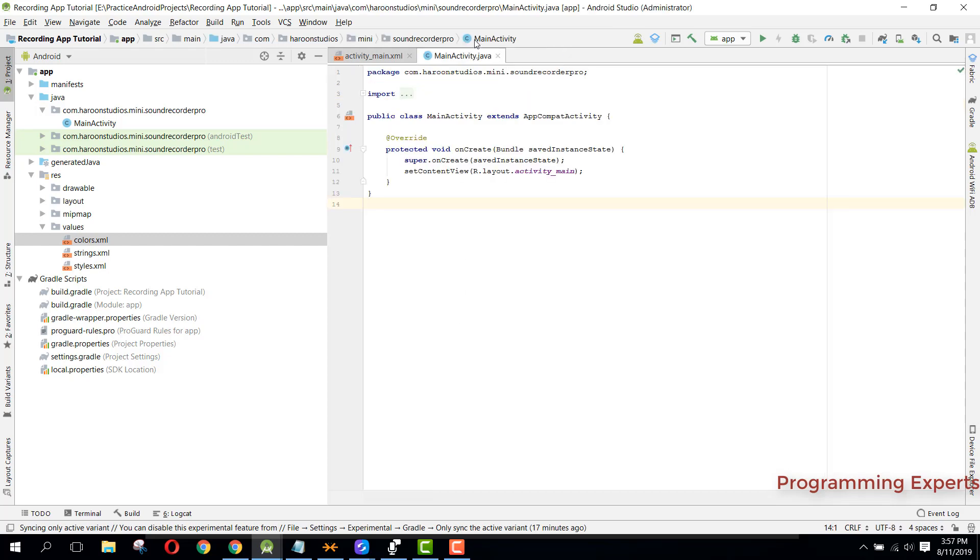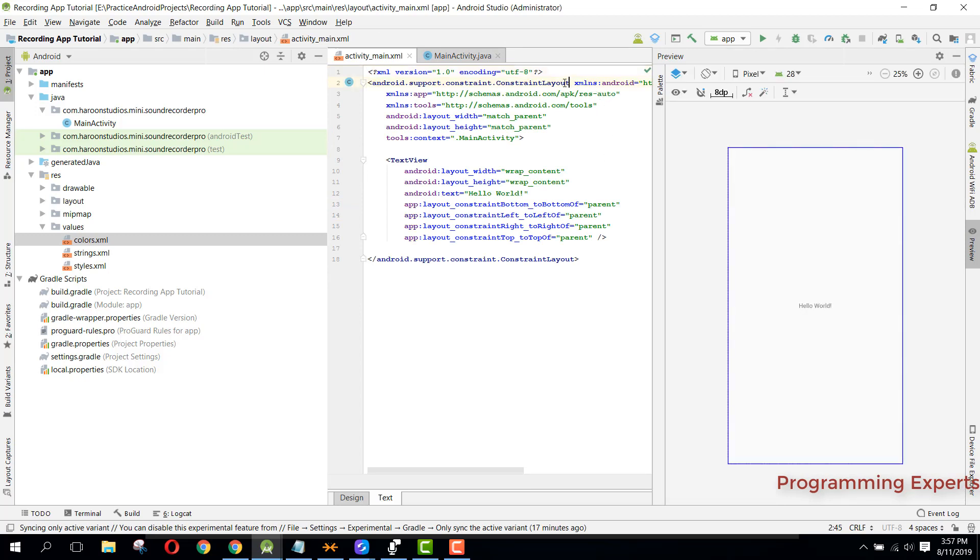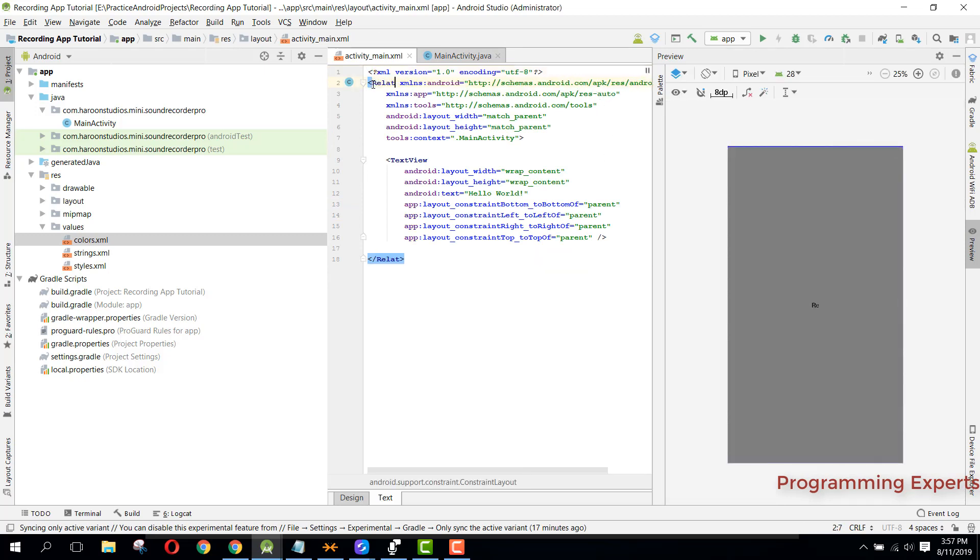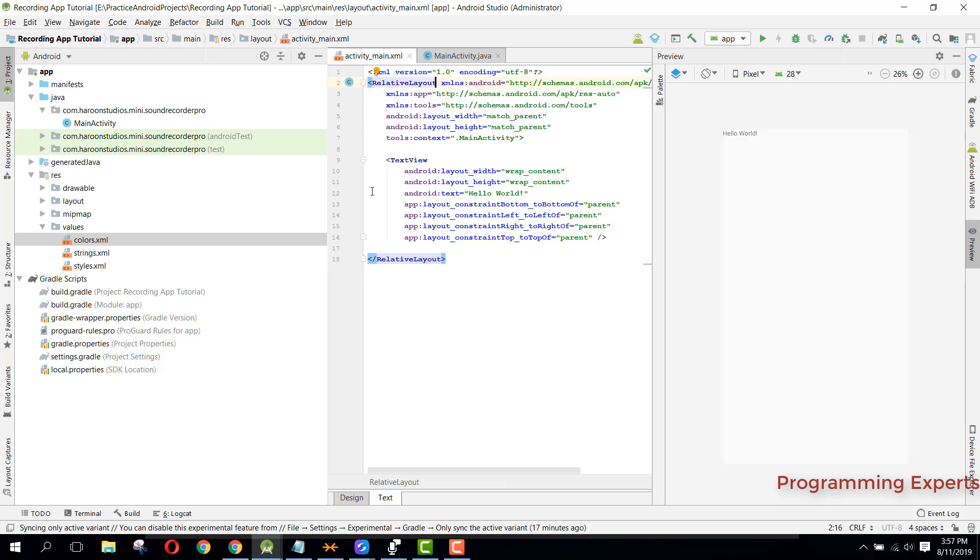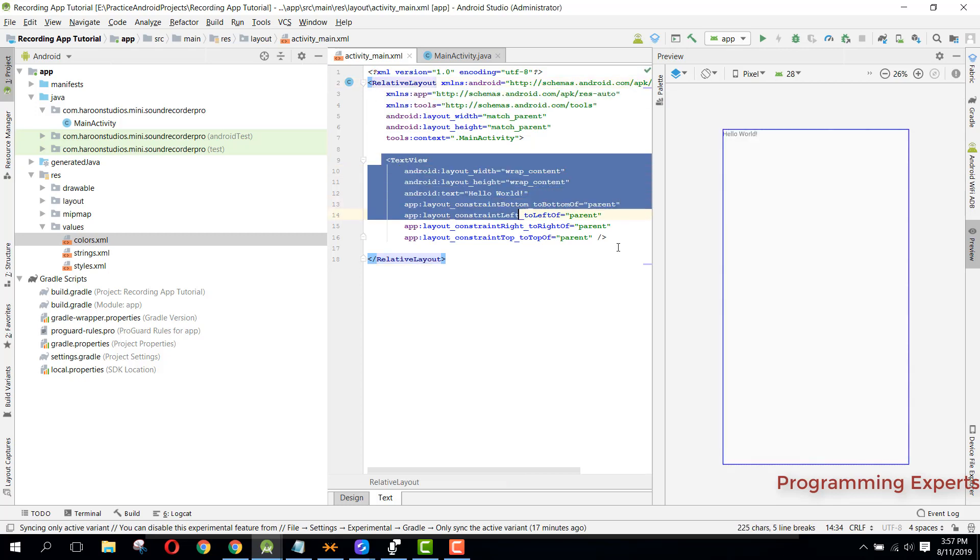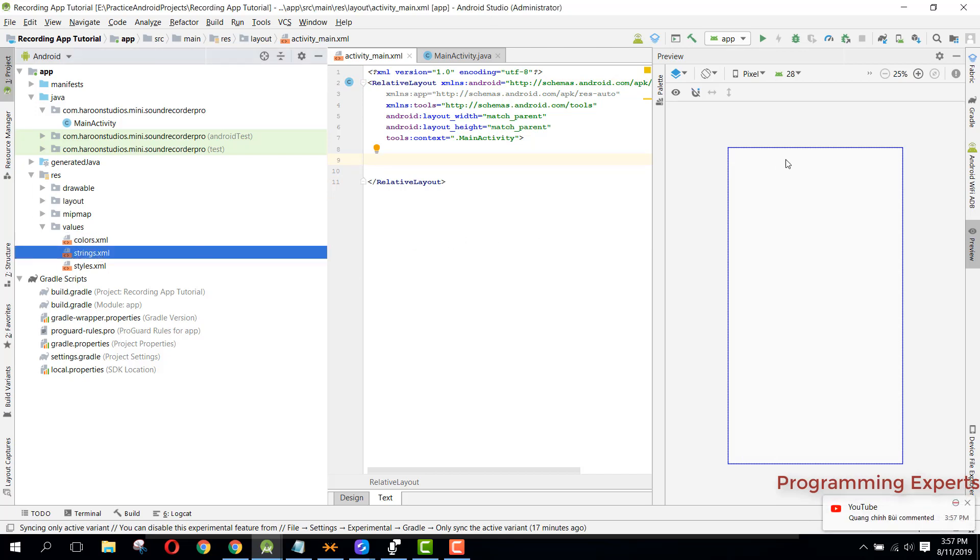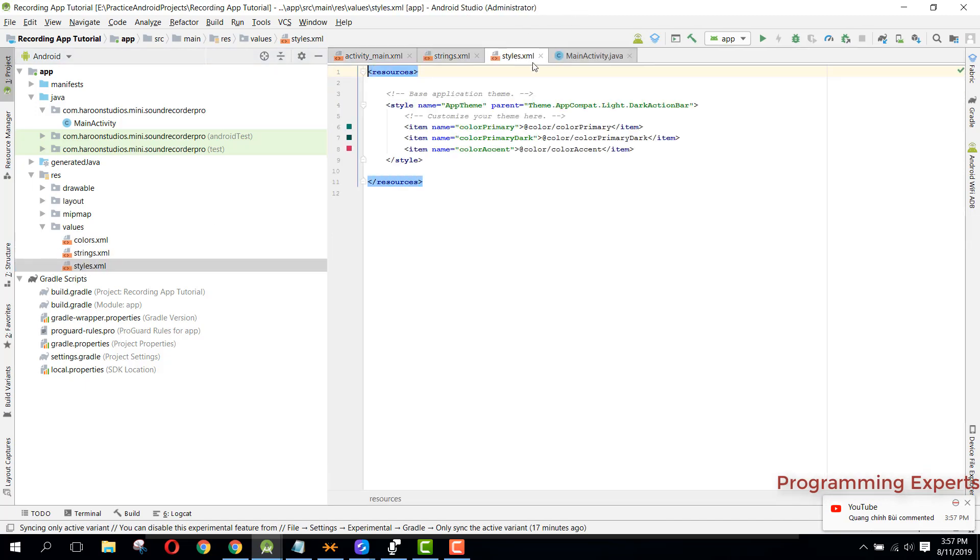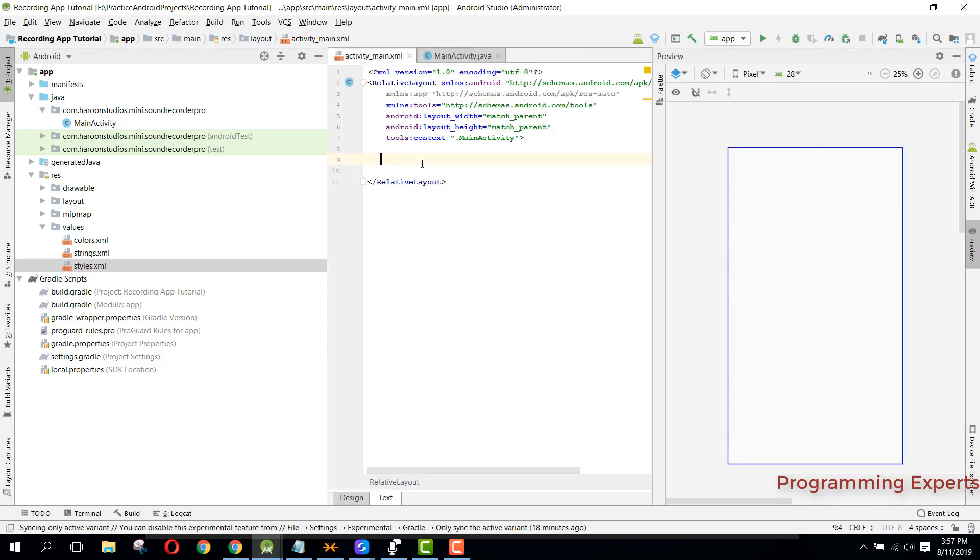First let's try to change this constraint layout to relative layout and remove this text view. We will change the style of our activity, so we need to change from dark action bar to no action bar because we need to use our own toolbar.